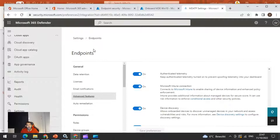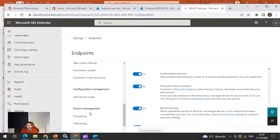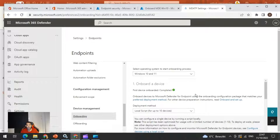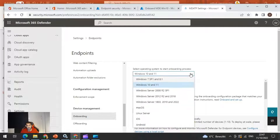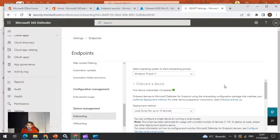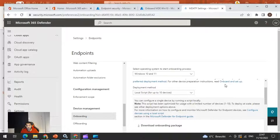When you go into the Microsoft Defender portal, navigate to Settings and scroll down to Device Management Onboarding. Click on Onboarding and you have the option to choose the operating system to start the onboarding process. You can choose the Windows version, and you can also select Mac and Linux. In our case we are using Windows 10 and 11. The deployment method also gives multiple options based on your type of deployment. You can also do the deployment locally if you have a handful of devices.